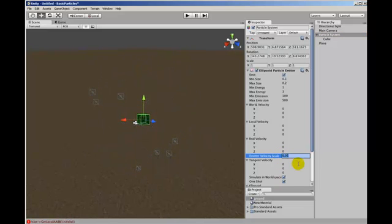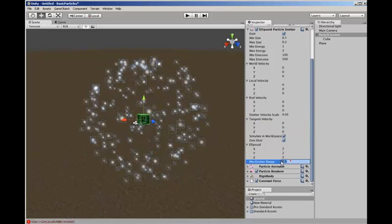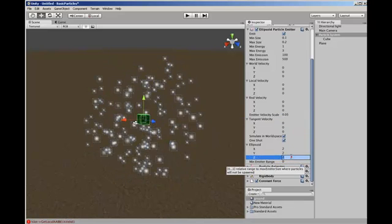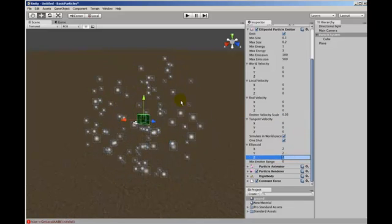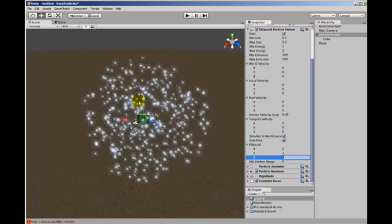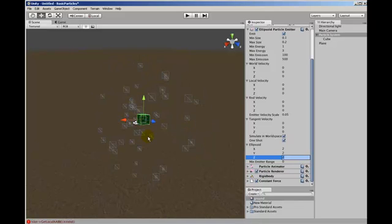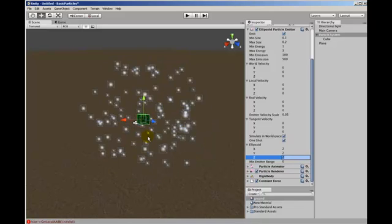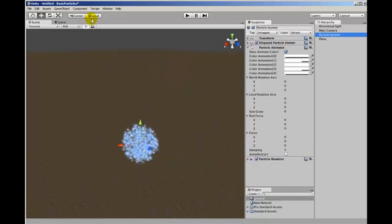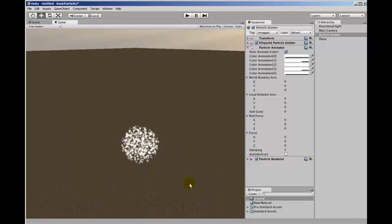If we set this to zero, then we go back to getting particles created anywhere inside the ellipsoid. If we go into the game view, we probably get a better look at what's happening.